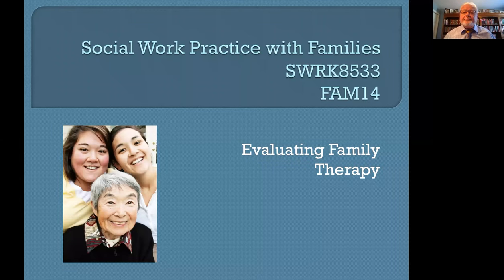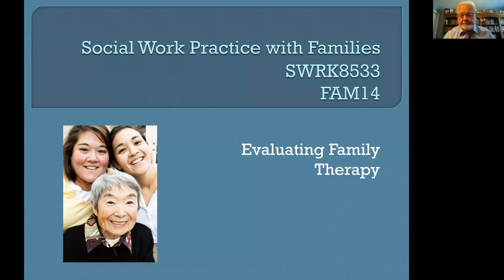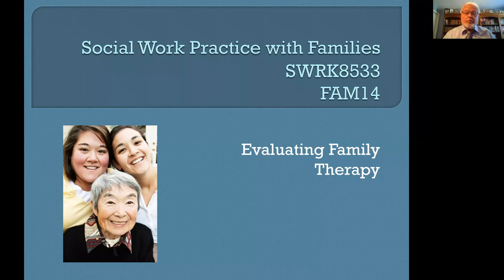I'm Dr. Jim Coyle, and this final tutorial in social work practice with families focuses on evaluating family therapy. This includes knowing what family therapy research has said about family therapy and work with families, choosing to use family therapy as an appropriate method of helping families, as well as evaluating our family interventions.